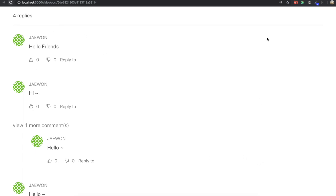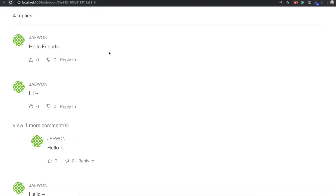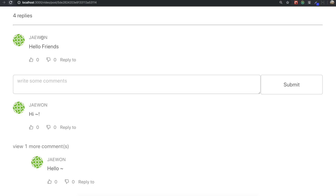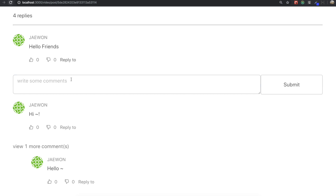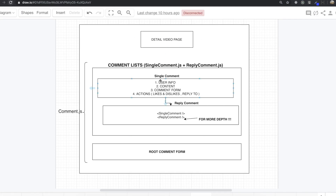Inside the comment list part, it consists of two parts. One part is the single comment part and the other part is the reply comment part. The single comment part has an avatar image, username, content, like button, dislike button, reply button, and then a comment form that belongs to that comment.